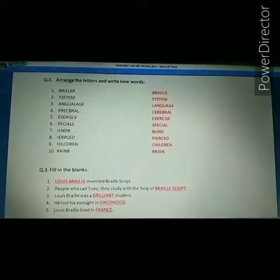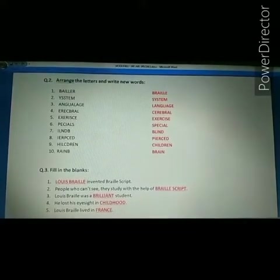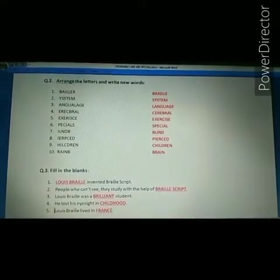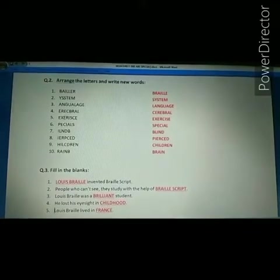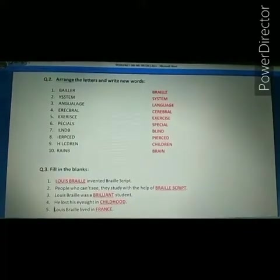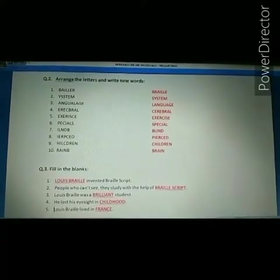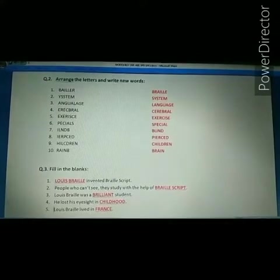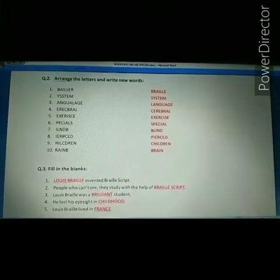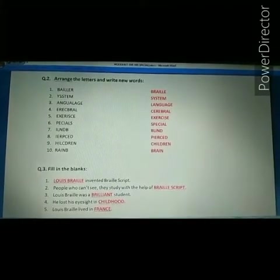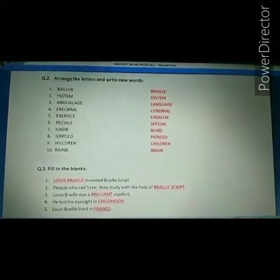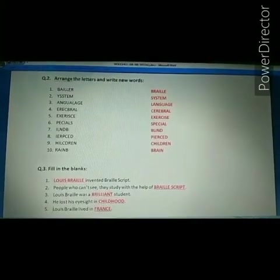Third jumble word is A-N-G-U-A-L-A-G-E. The correct answer is language. Spelling of language: L-A-N-G-U-A-G-E, language.